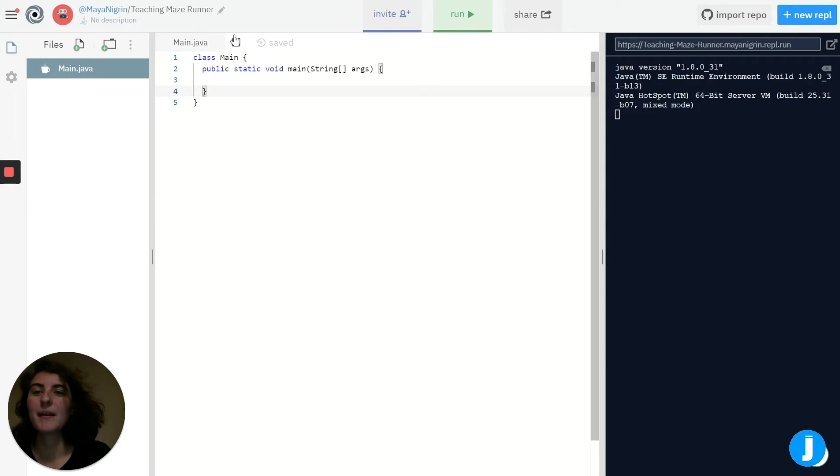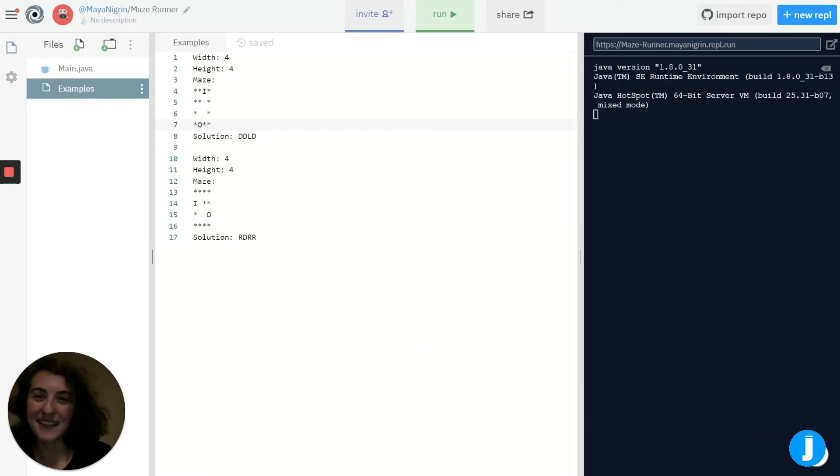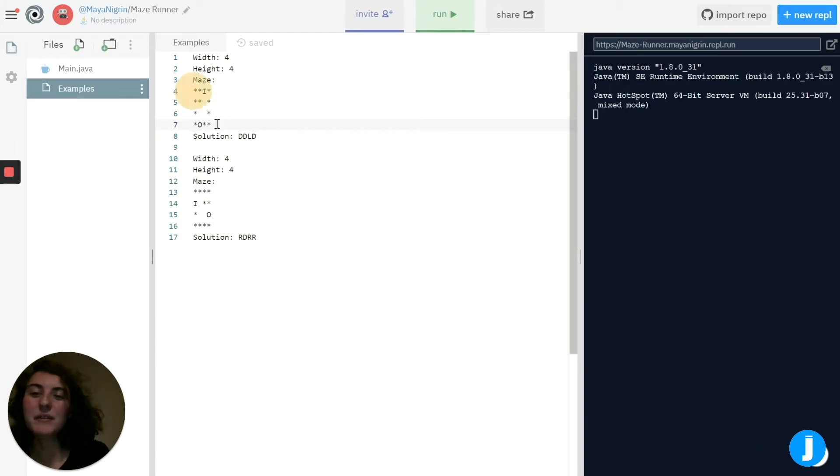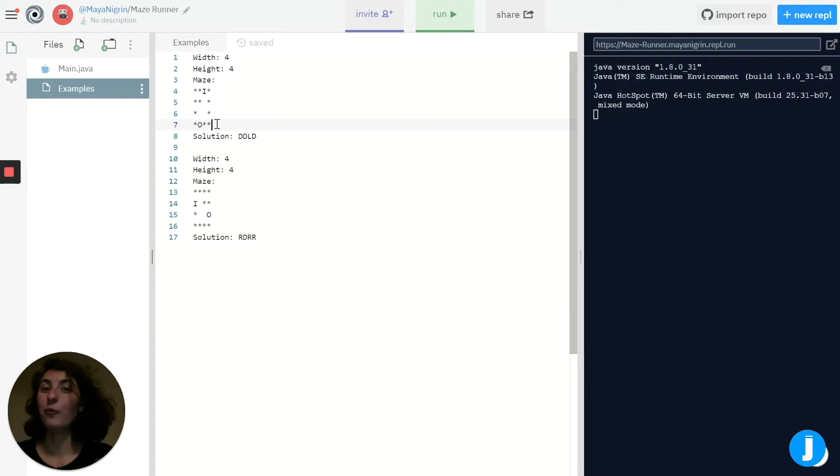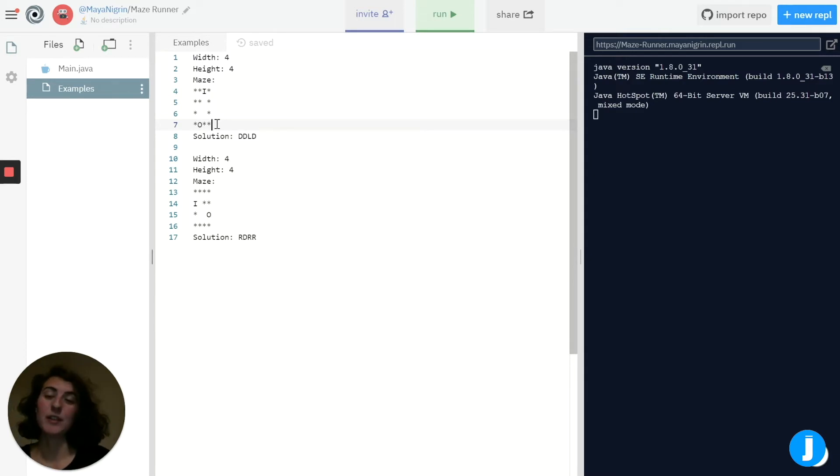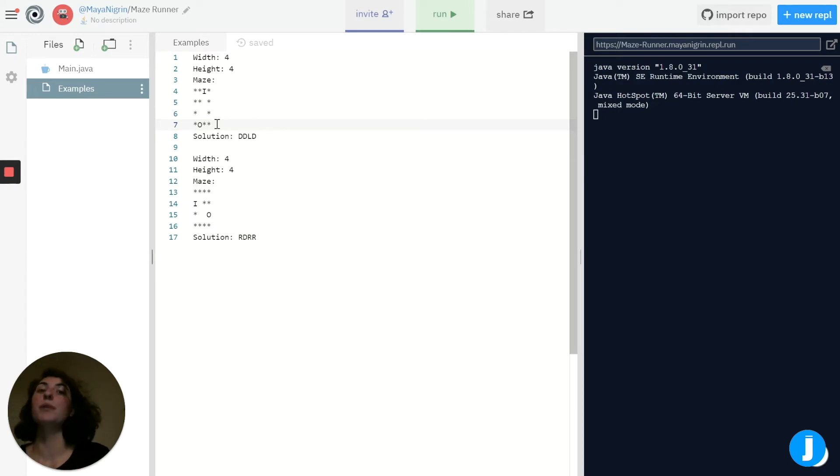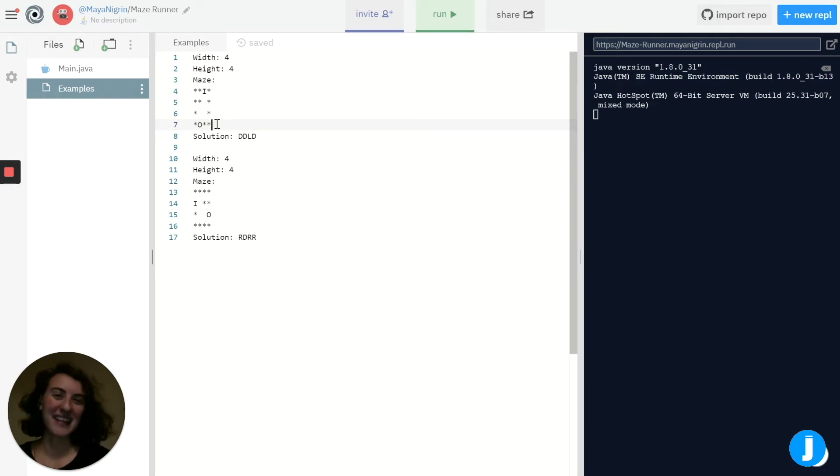First of all, what do I mean when I say a maze? Well, I mean a 2D grid of a bunch of characters where asterisks represent walls, spaces are just open space, I is the input or the start of our maze, and O is the output or the end.